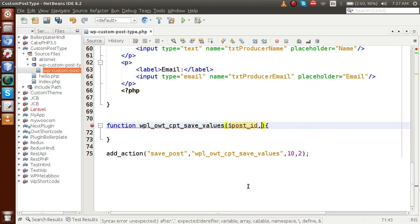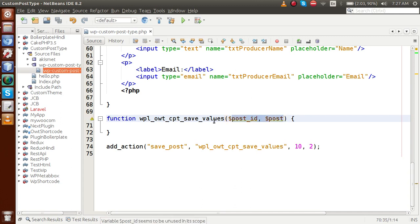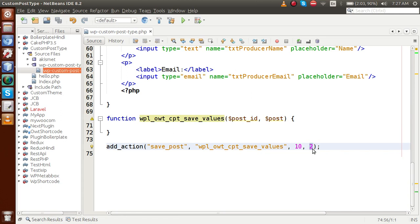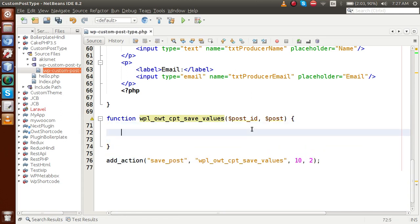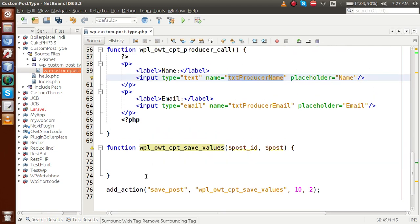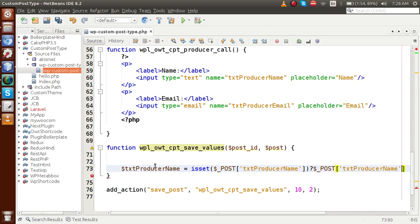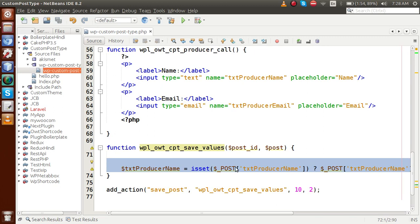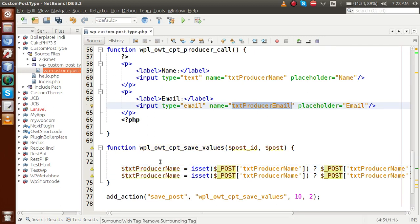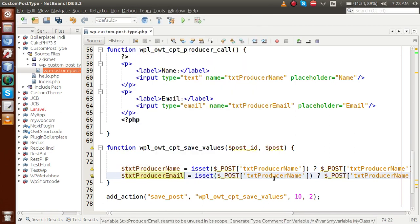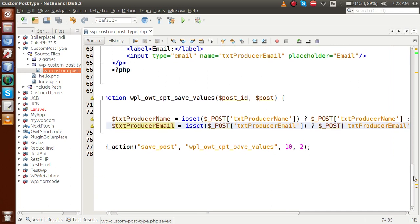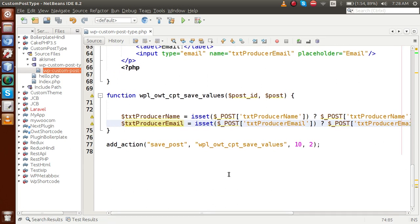Inside the save callback function, we retrieve the submitted values. Check if `$_POST['txt_producer_name']` is set, then assign it to a variable `$name`. Similarly, check if `$_POST['producer_email']` is set, then assign it to `$email`. These are the values we will save to our post meta table.